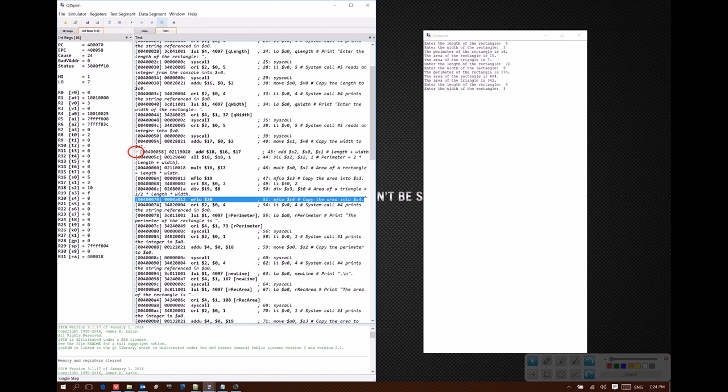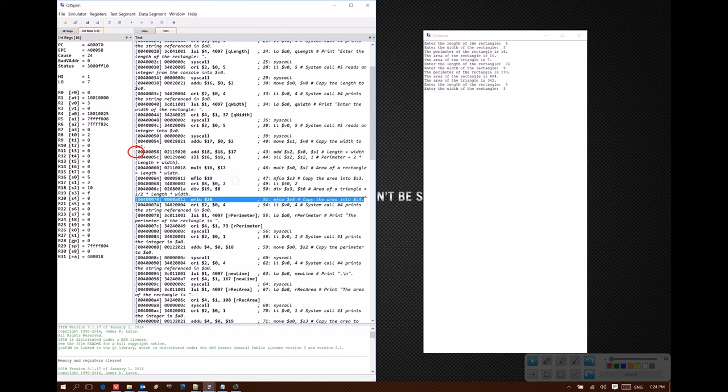Once I'm done with this breakpoint, I can right-click on that line of code again and select Clear Breakpoint. And now you can see the icon has gone away.